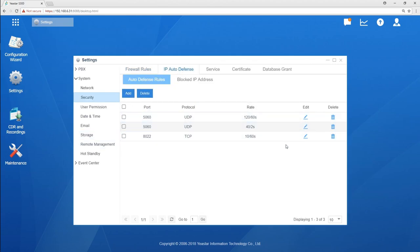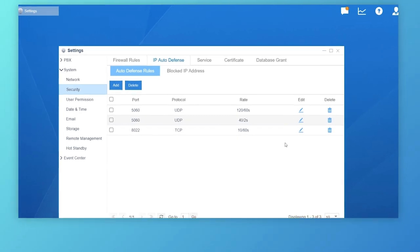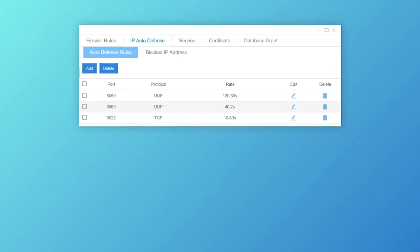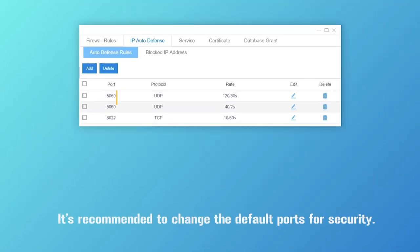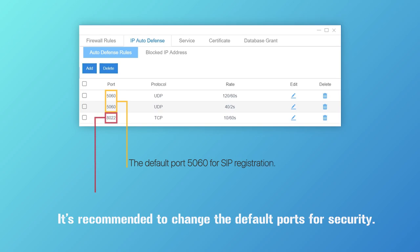By default, there have been three rules generated. Two for 5060, the default port for SIP registration. One for 8022, the default port for SSH.